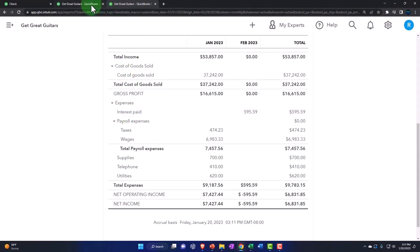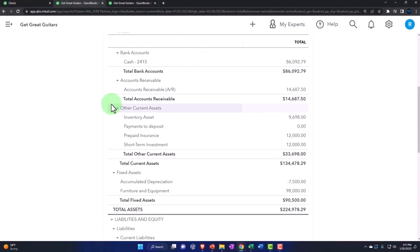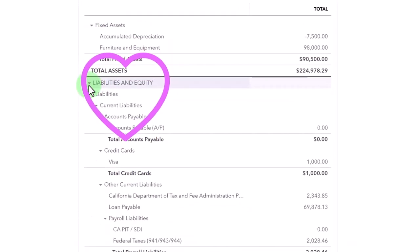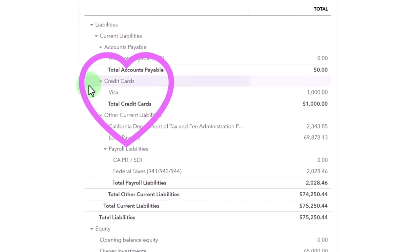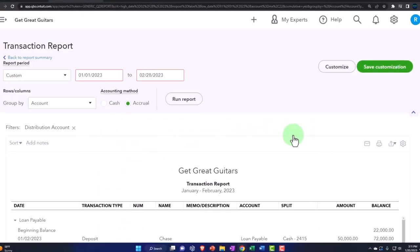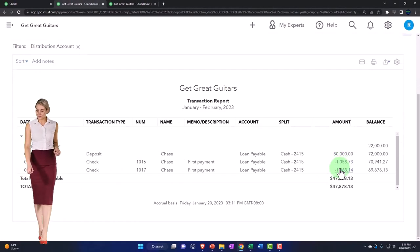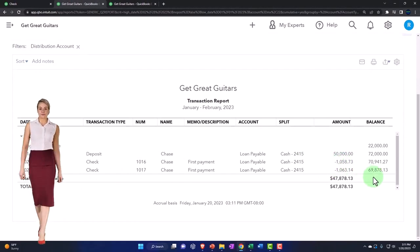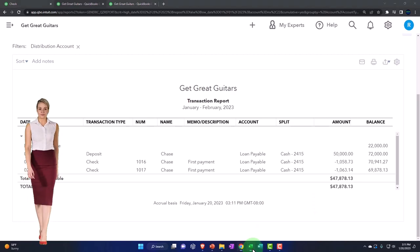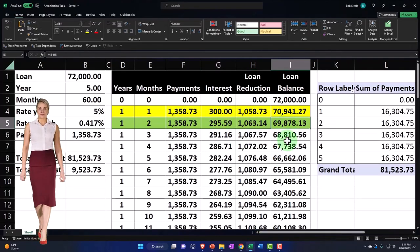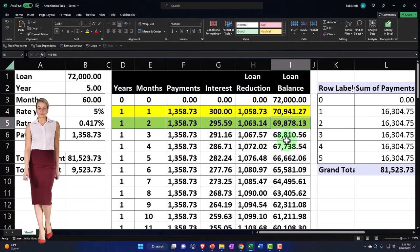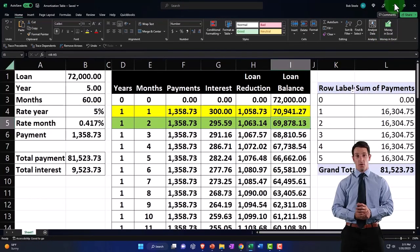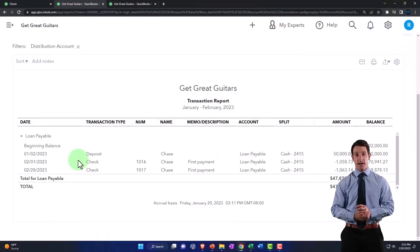The other side's on the loan payable, and that's going to be down here, loan payable, right there, there it is. And that one also has a difference between the two amounts in the reduction. We're now at the 69,878.13, which should match the amortization table, 69,878.13, it does indeed do that.